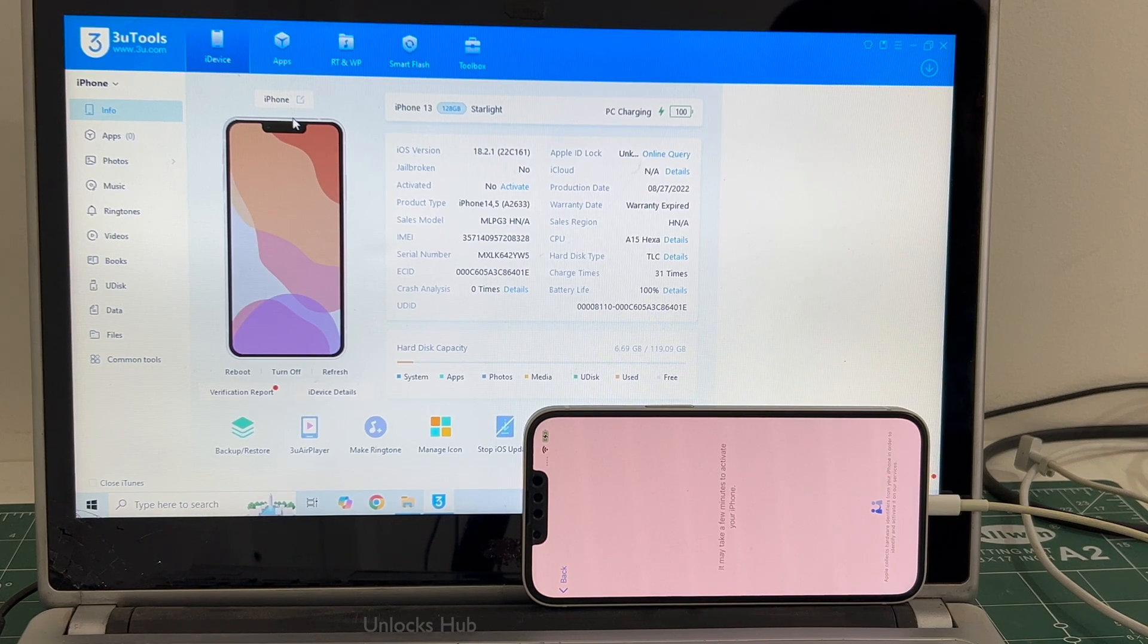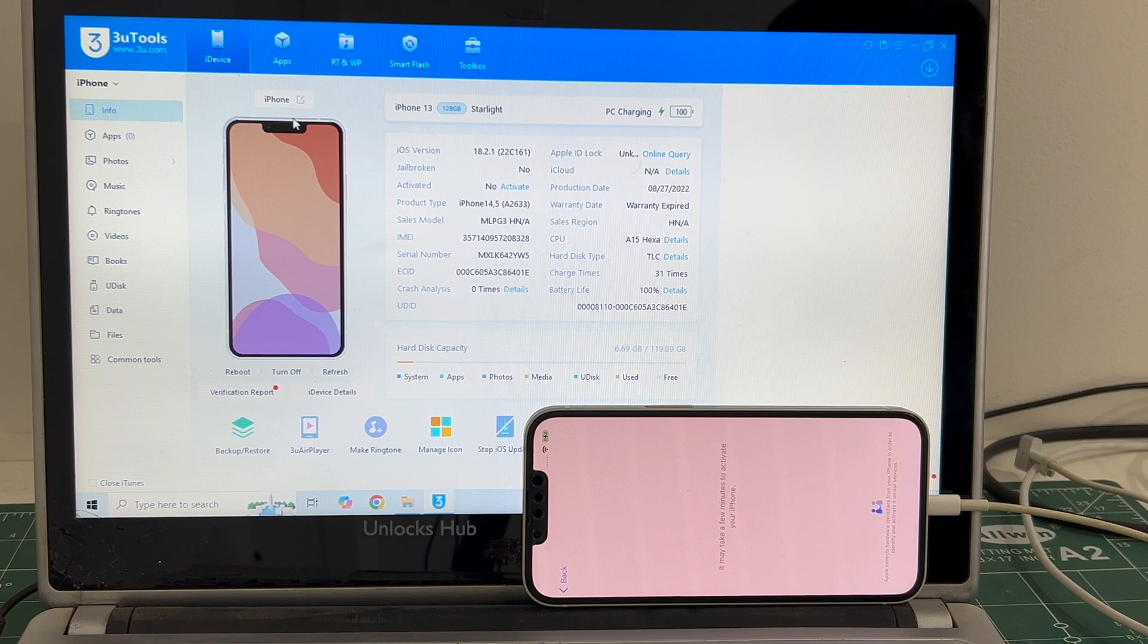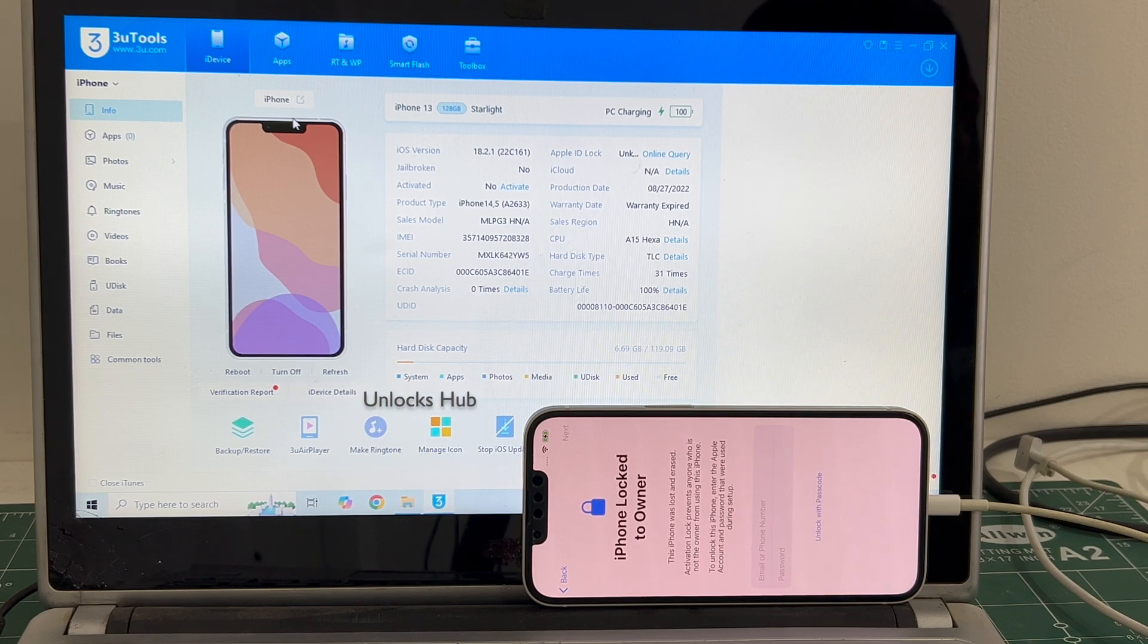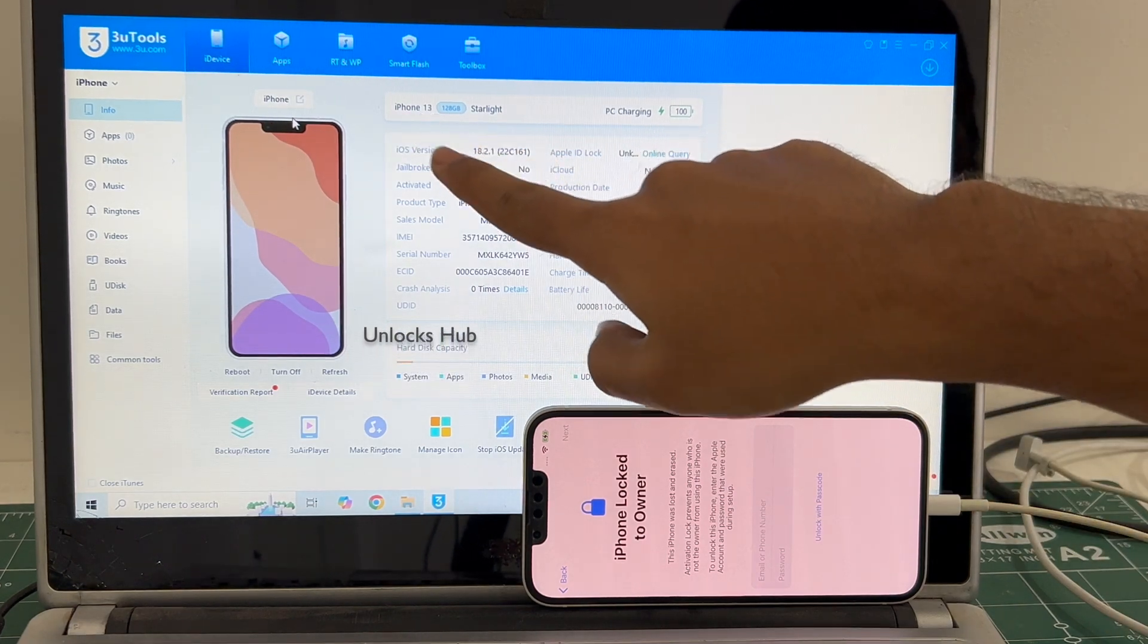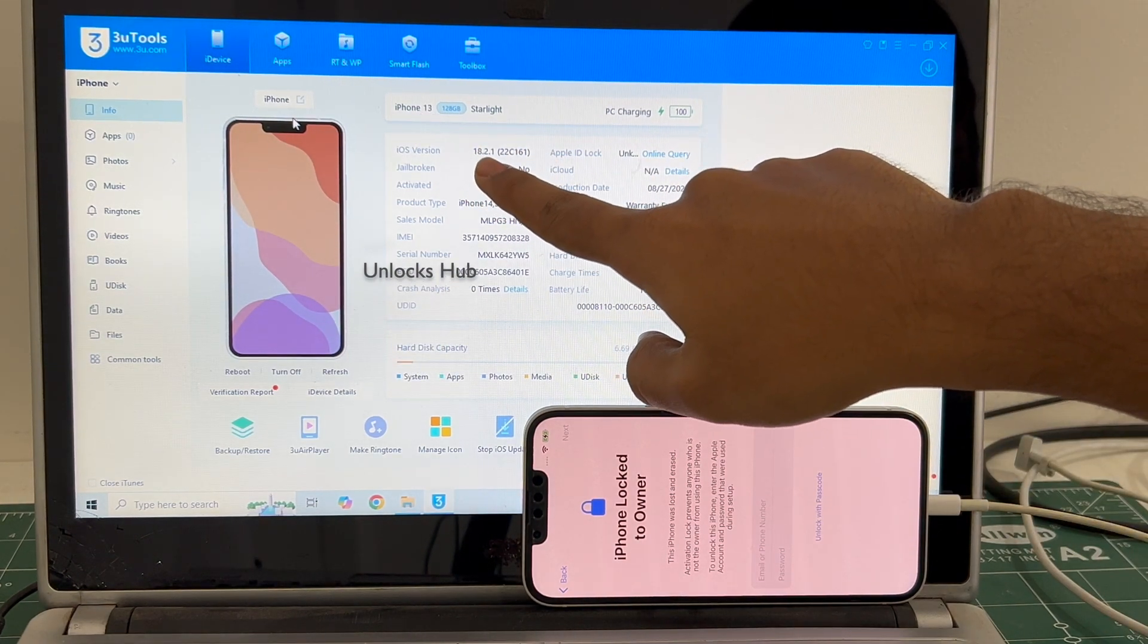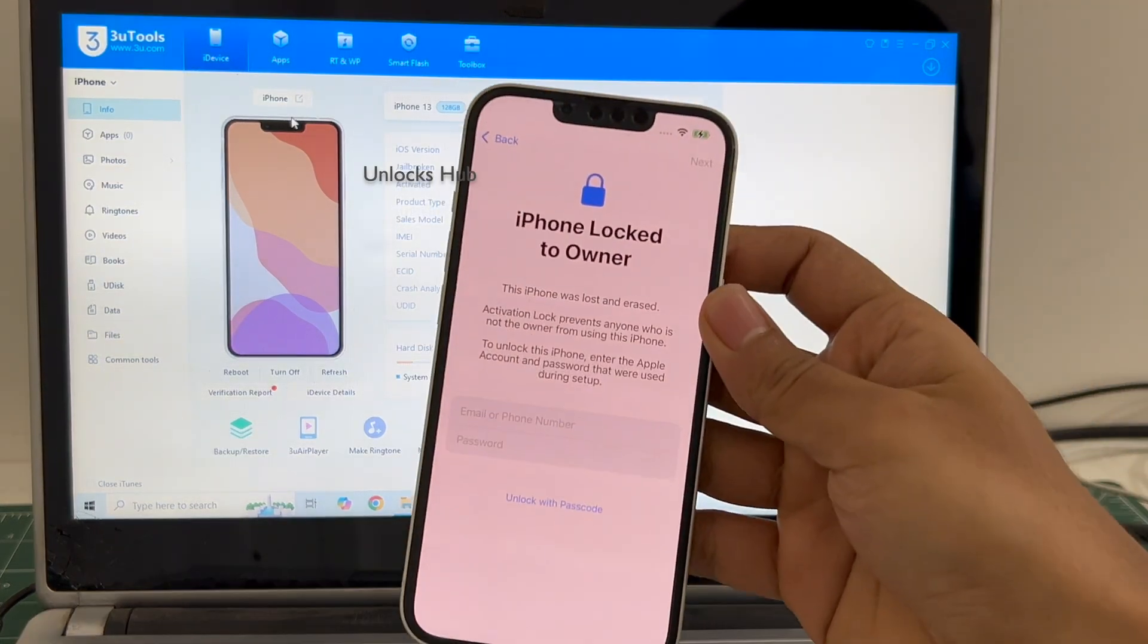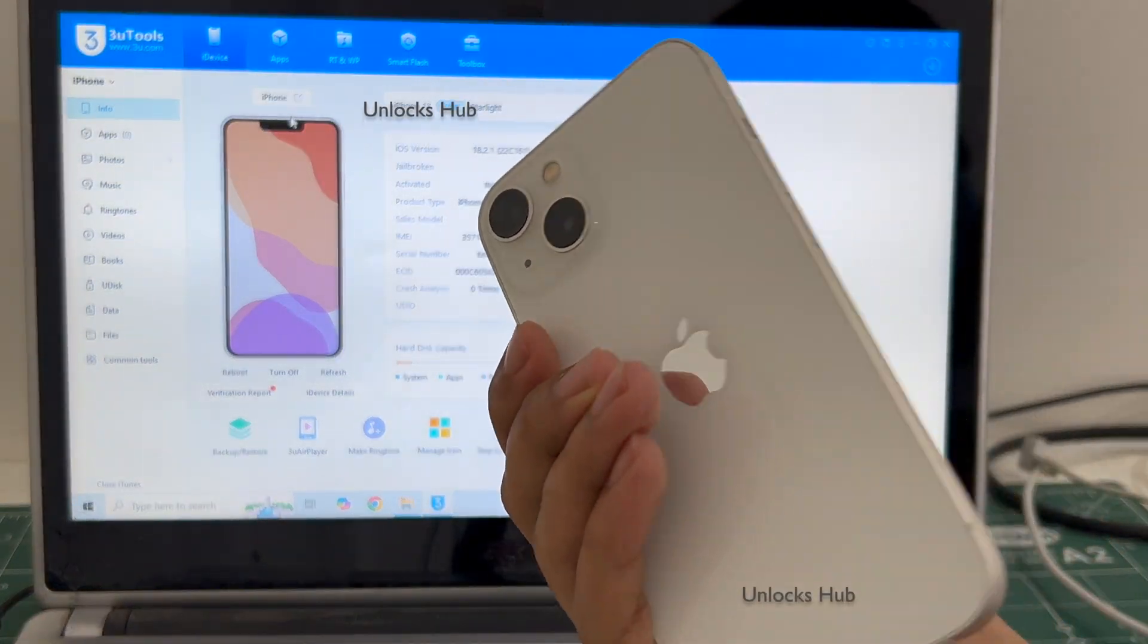Hello and welcome to channel Unlockshub. Today in this video I'll be showing you how to remove iCloud lock or activation lock on an iPhone 13 running on the latest iOS 18.2.1. You can see this is an iPhone 13 running on iOS 18.2.1 and this phone is currently iCloud activation locked.